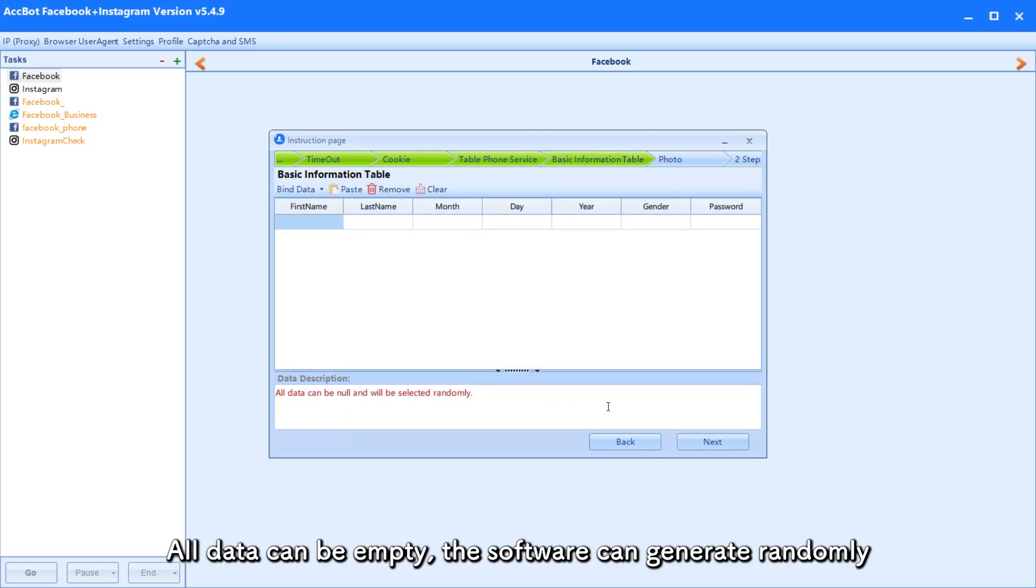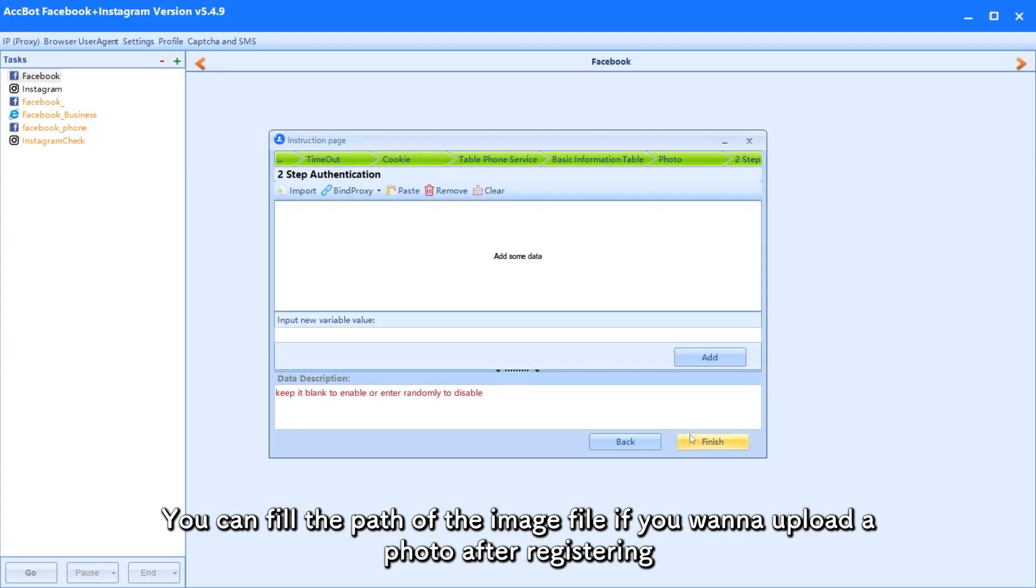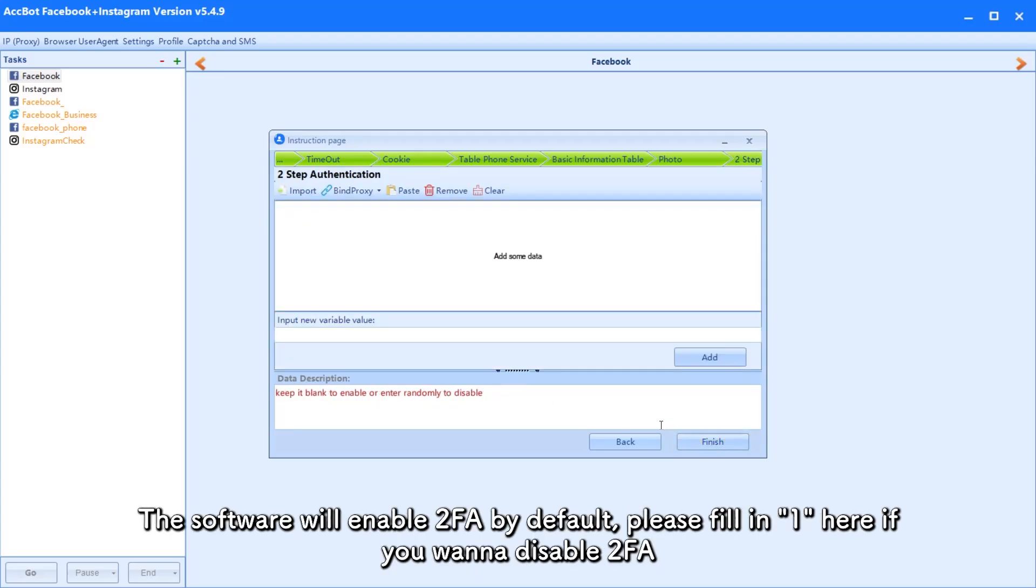All data can be empty. The software can generate randomly. You can fill the path of the image file if you want to upload a photo after registering. The software will enable 2FA by default. Please fill in 1 here if you want to disable 2FA.